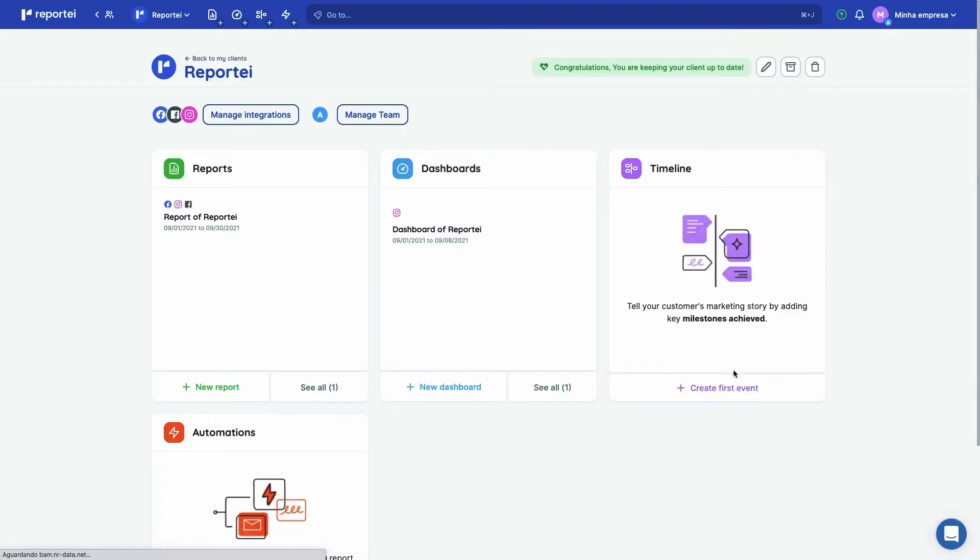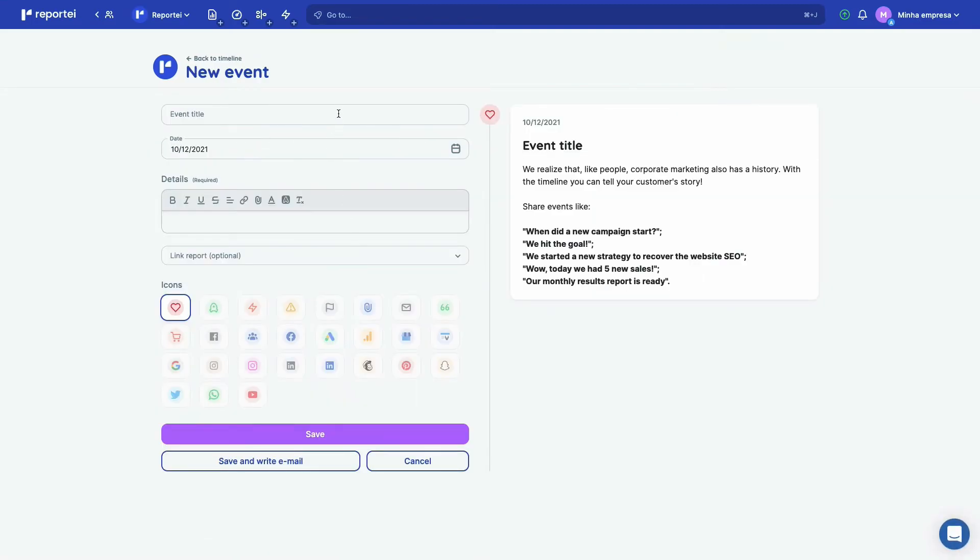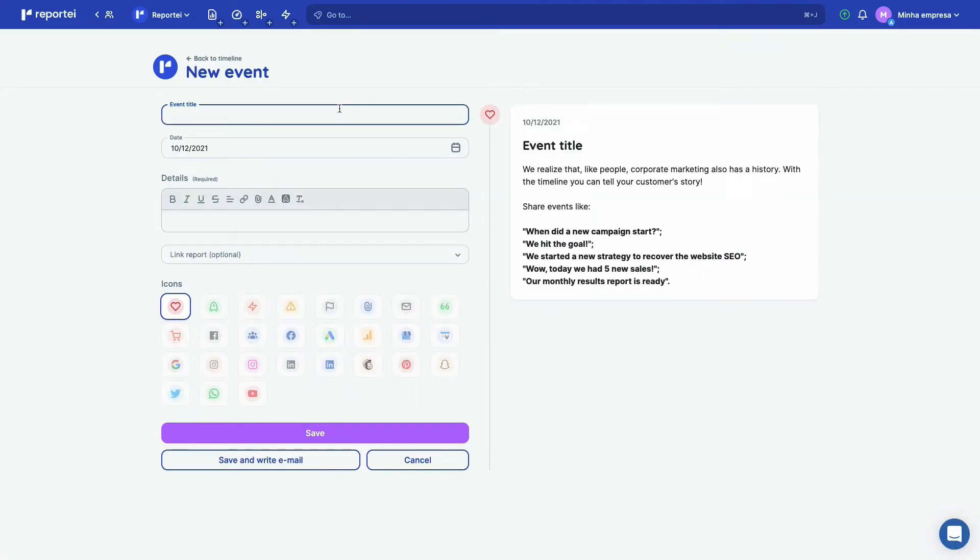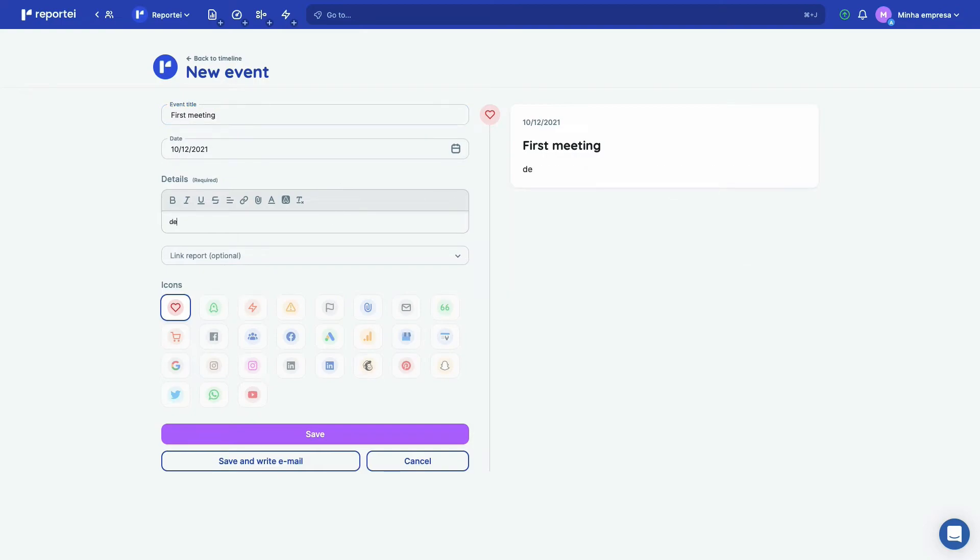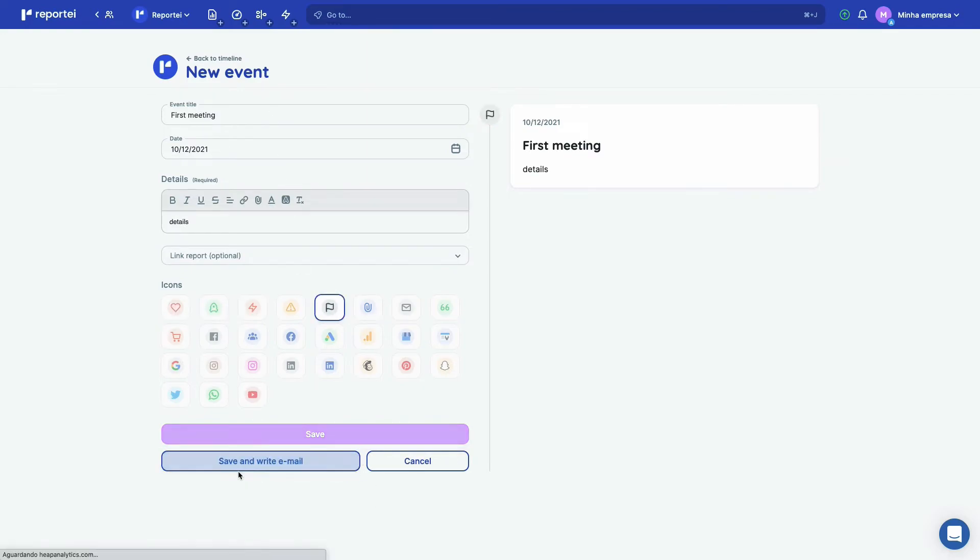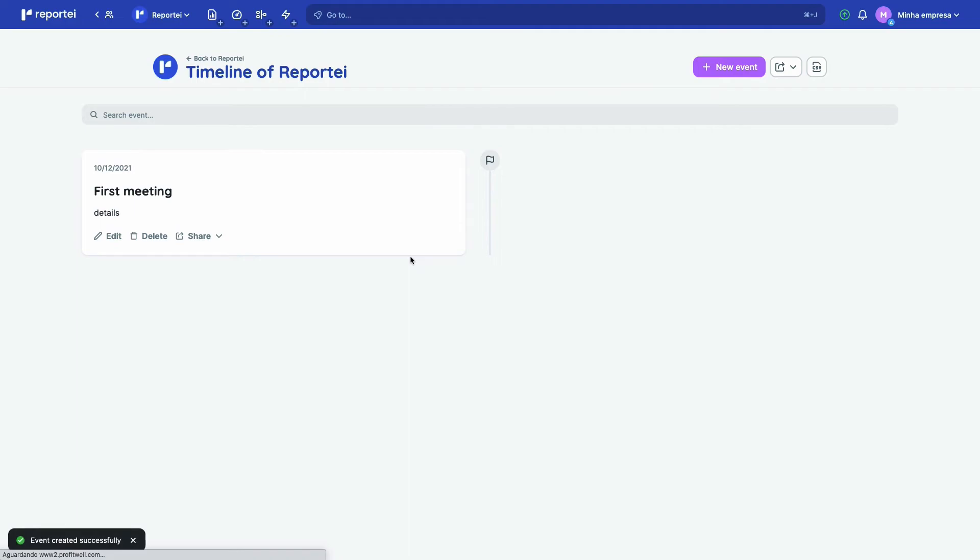This is like a customer page where you can add the important events like the first meeting. And you put details here, you can add an image, you can add a video. You select some icon, save it, and you can save and write an email too.